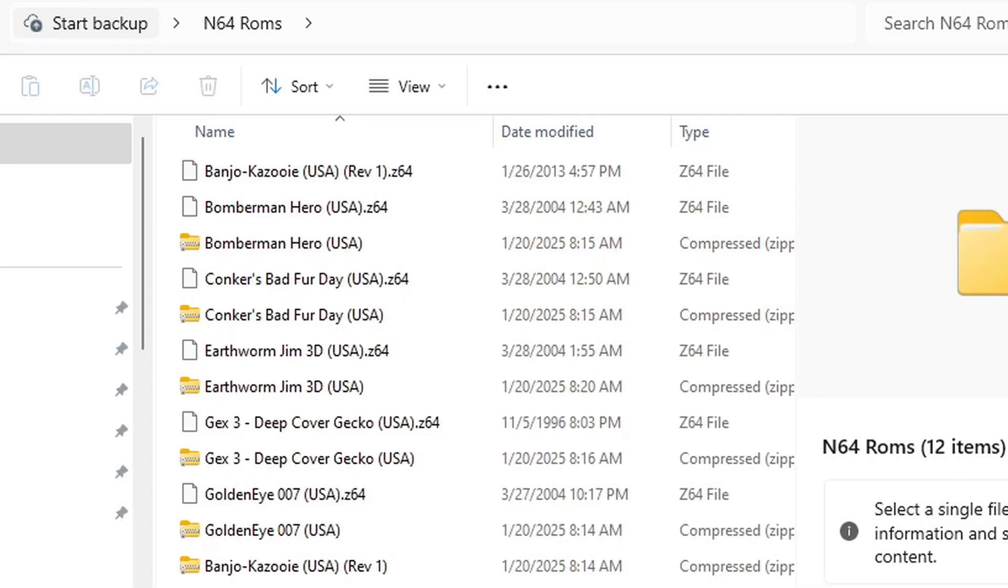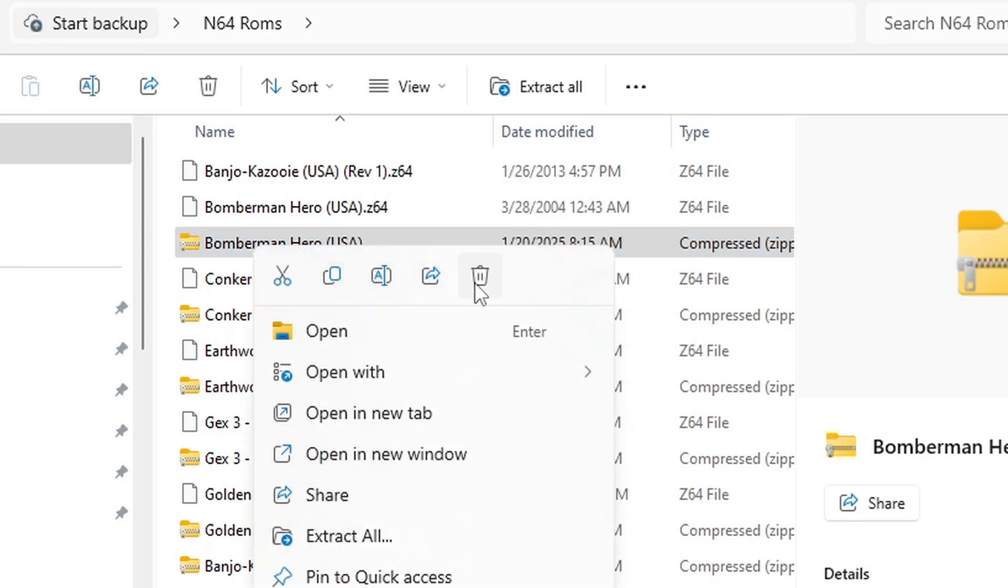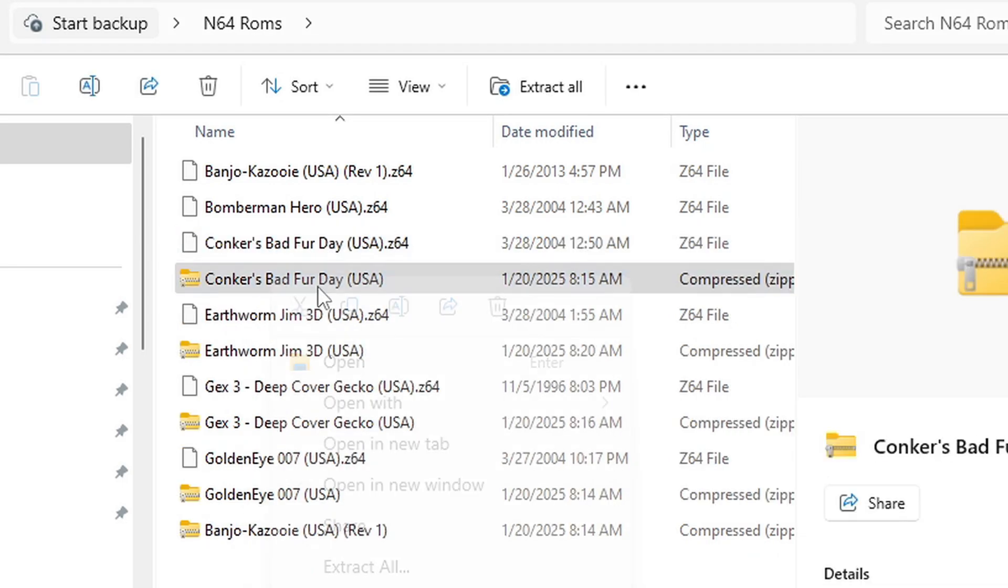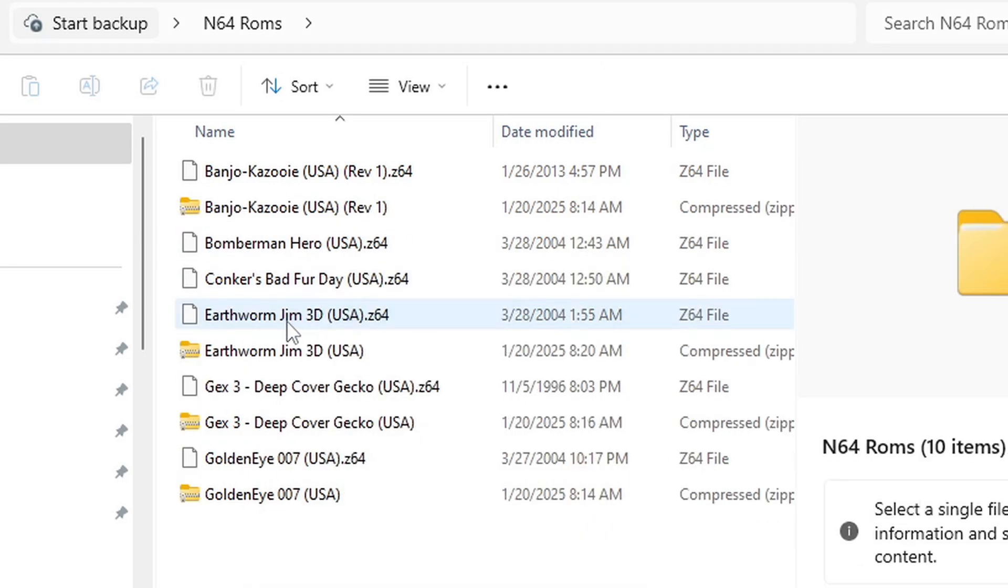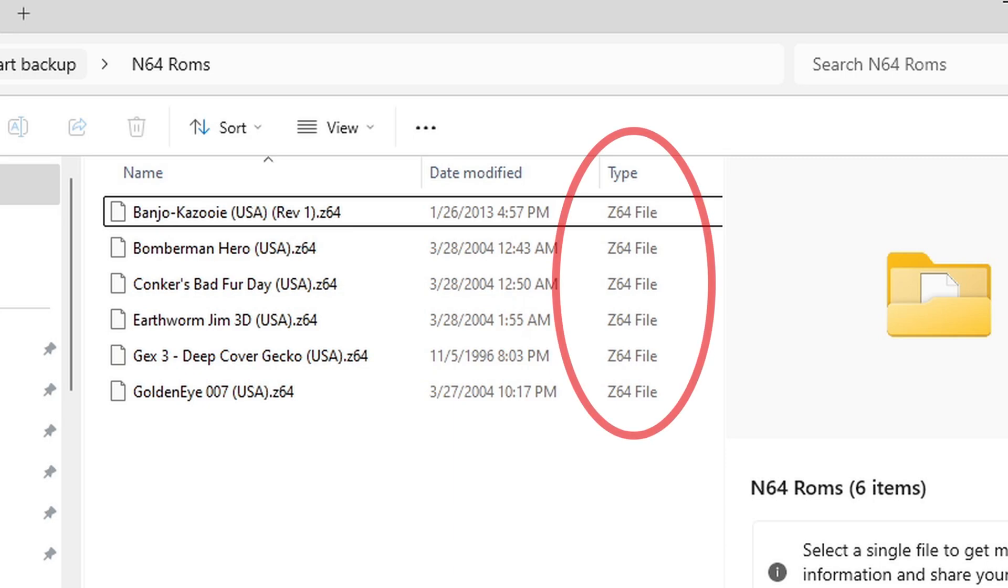Once you get all of your extracted files, go ahead and delete the zip folders. Now if you look over here under type, you will see that our file types are now .z64 files.